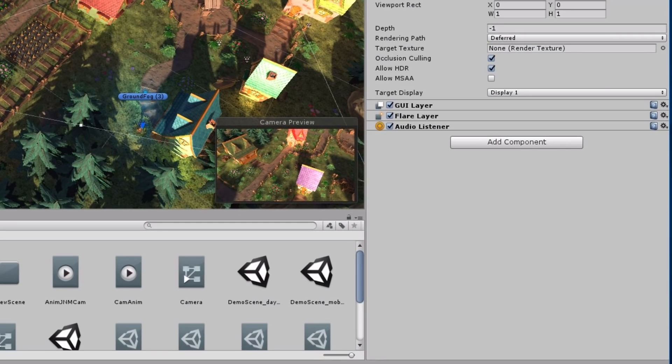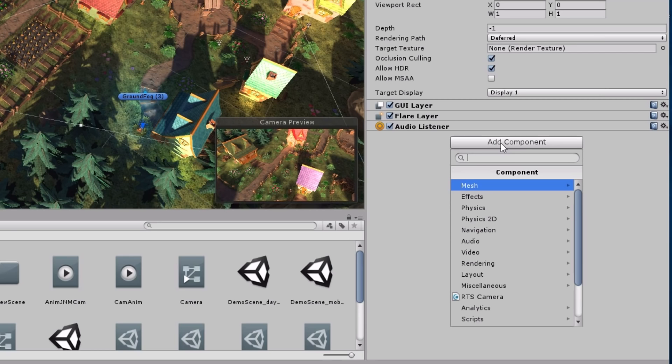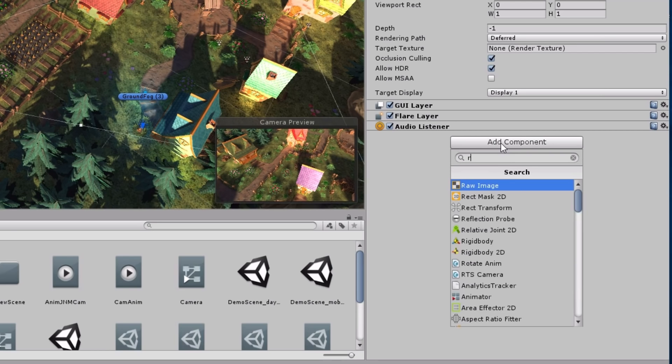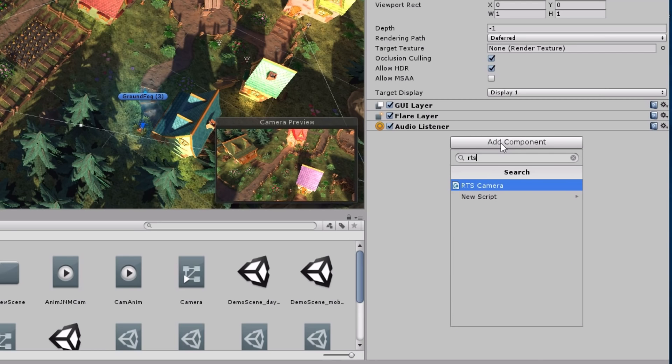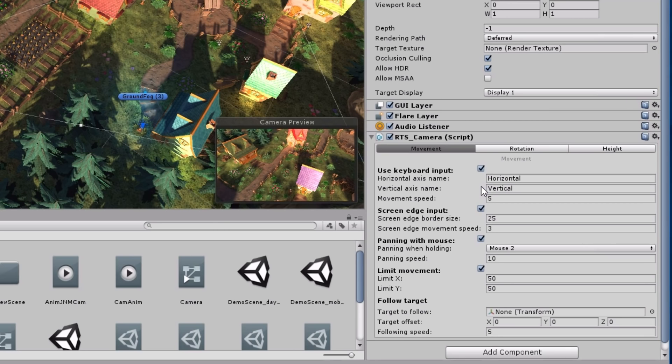Select the camera and press Add Component. Then I search for RTS camera. Here it is.